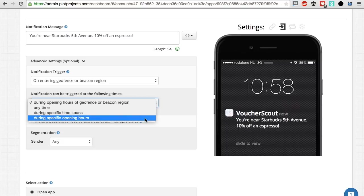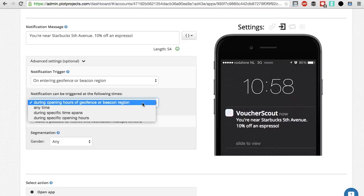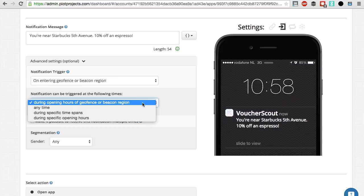During specific opening hours is useful if you want to promote your offer a few hours per day, after lunch for example or in the morning. Finally, let's talk about during opening hours of geofence. We are going to select this option because we are promoting the offer every day while the store is open. You can define the opening hours of Starbucks 5th Avenue in the details screen of the geofence.